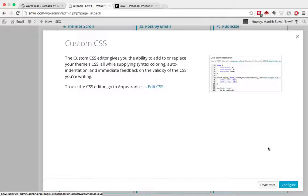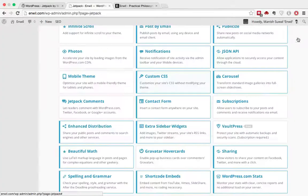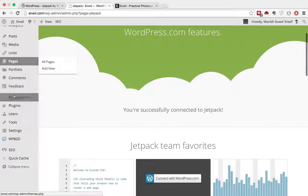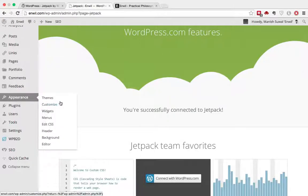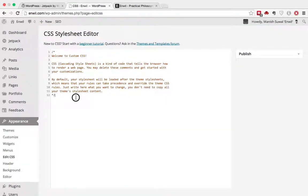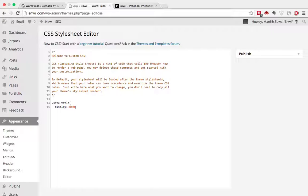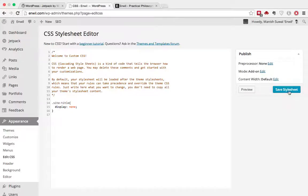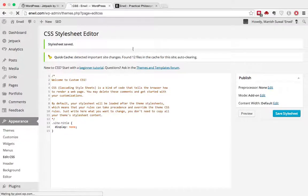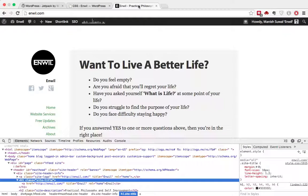And after that, you'll need to go to Appearance and Edit CSS. Once here, you can basically write any CSS you want and it will overwrite your theme files. So we have .site-title and display: none. Once I do that, I'll need to save the stylesheet. Now let's refresh my website.